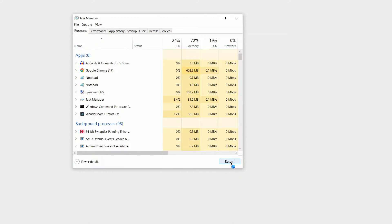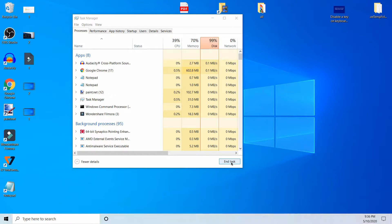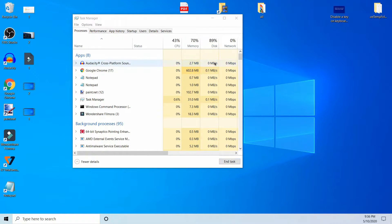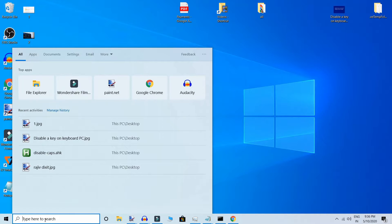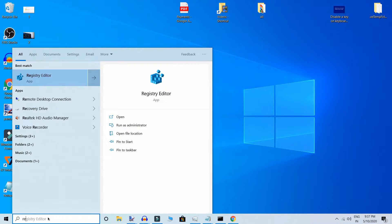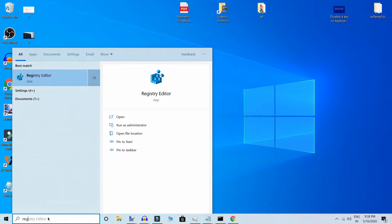Click on restart and your problem will solve. If not, then go to second method. Search here for Registry Editor.